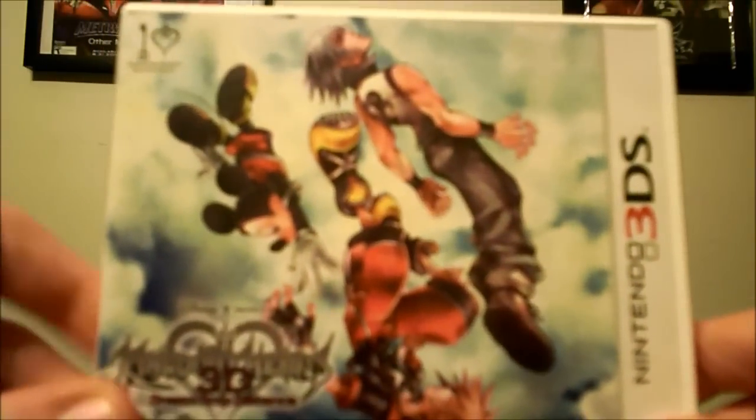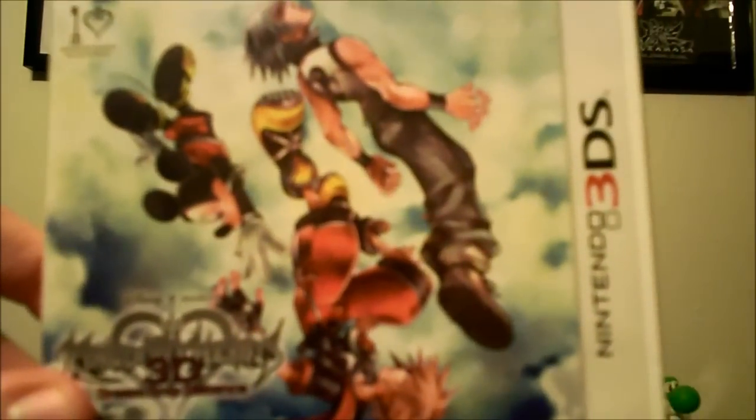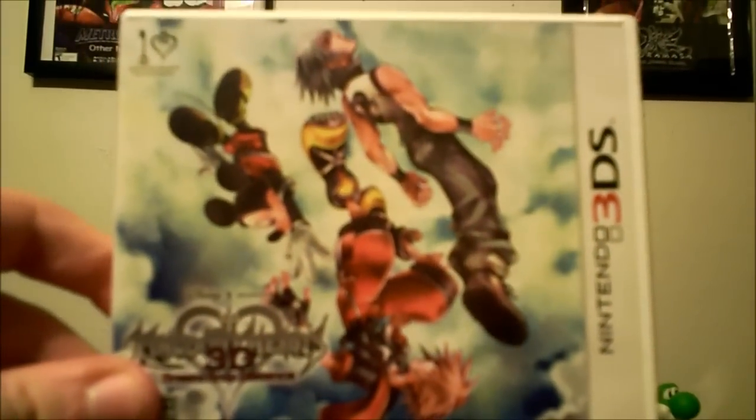Here we are in one part of Traverse Town where we're getting ready to take out some of the Dream Eaters. Now I'm actually using the Circle Pad Pro for anybody that actually cares. I actually find that the Circle Pad Pro does very well for this game.